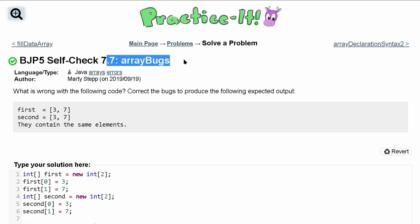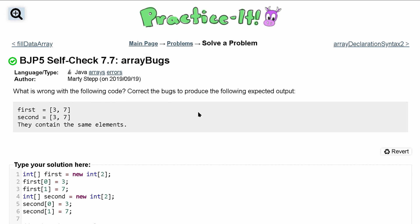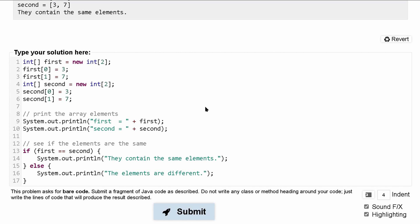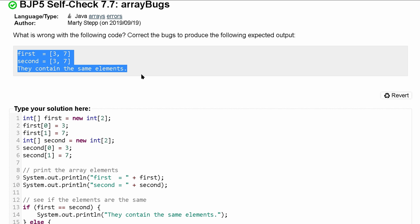Self-check 7.7 array bugs. We're asked what's wrong with the following code. We want to correct the bugs to produce the following expected output. The output should look like this.